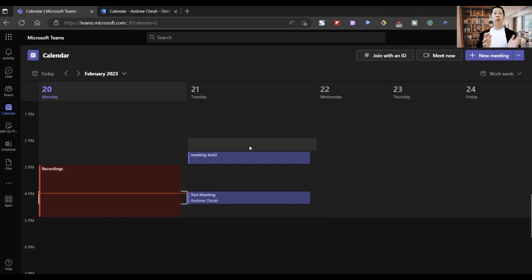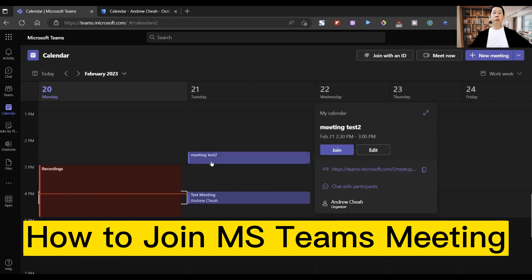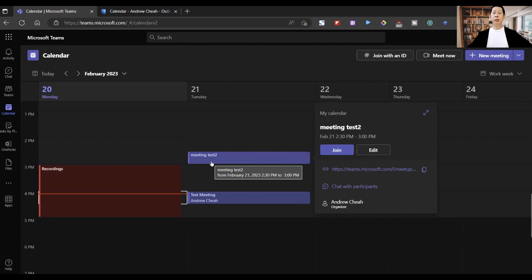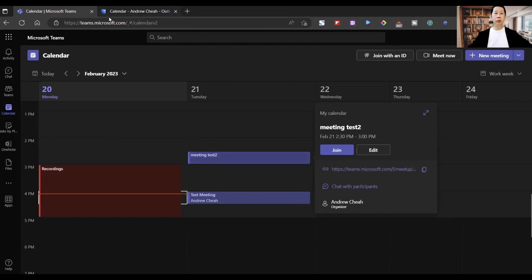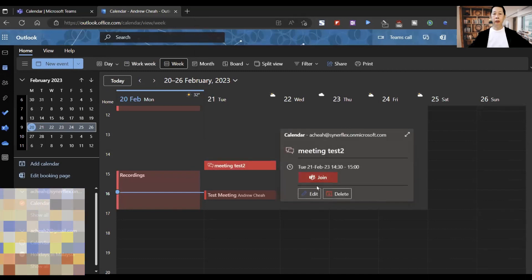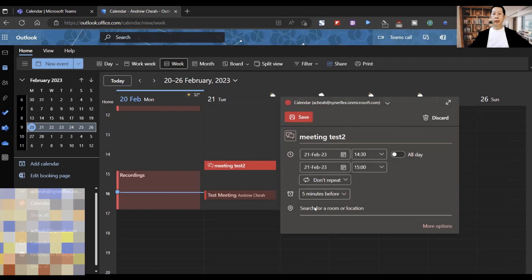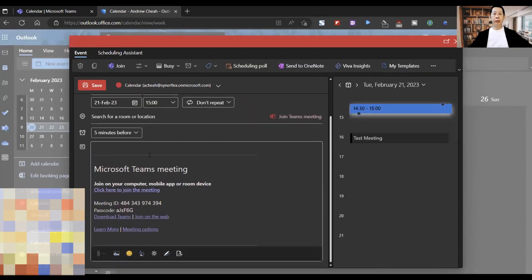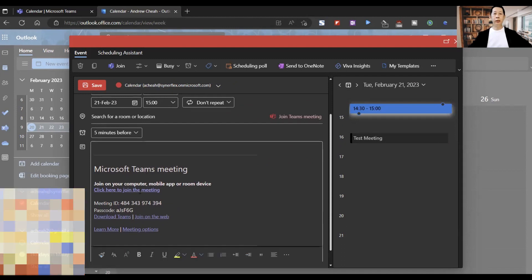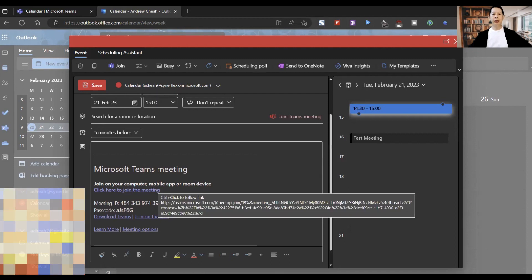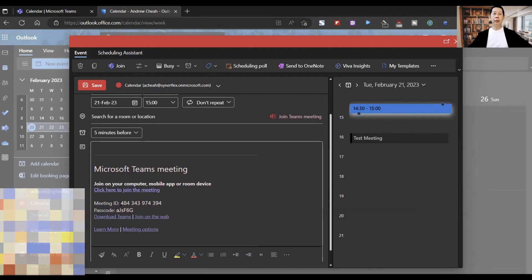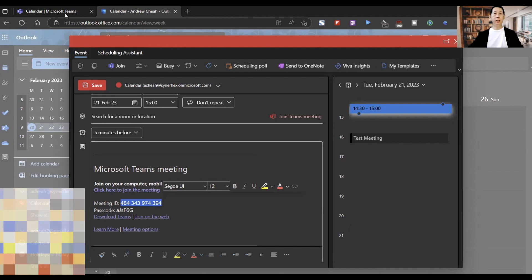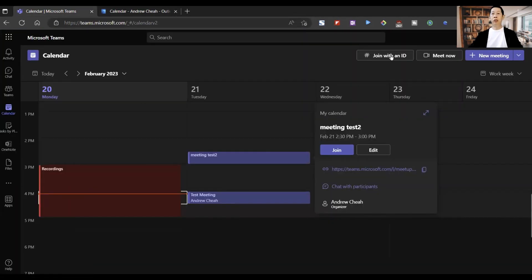If you are a participant and want to join — it's very simple. When someone invites you, especially internally, they'll send you an email with a link. You will receive a Teams meeting invite. All you need is to click the link to join the meeting. If you don't have the link, there's also a Meeting ID. Copy the Meeting ID and in your Microsoft Teams you can join with an ID.